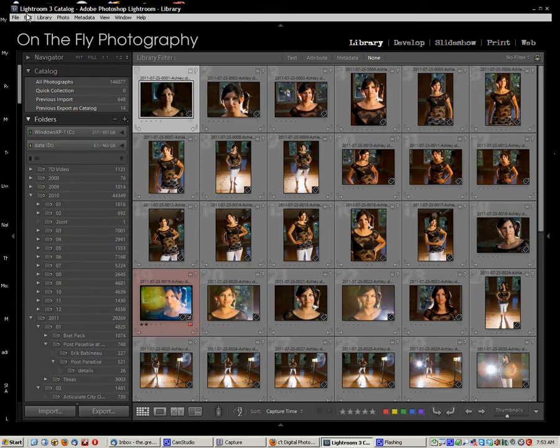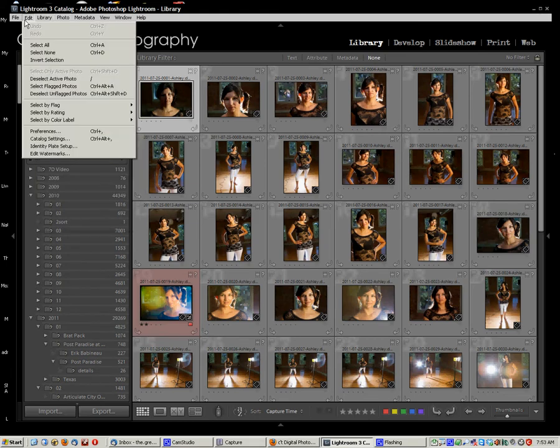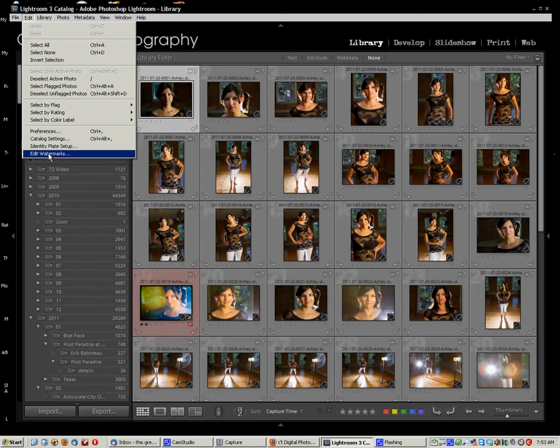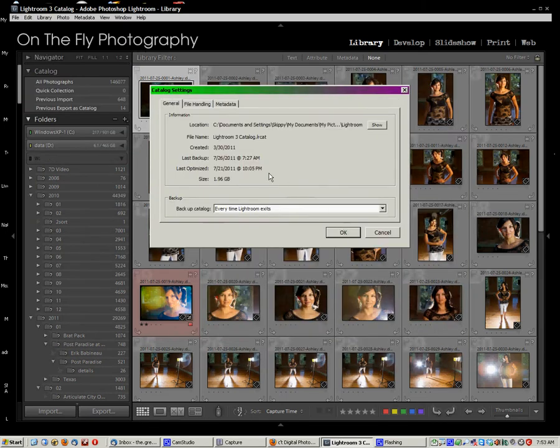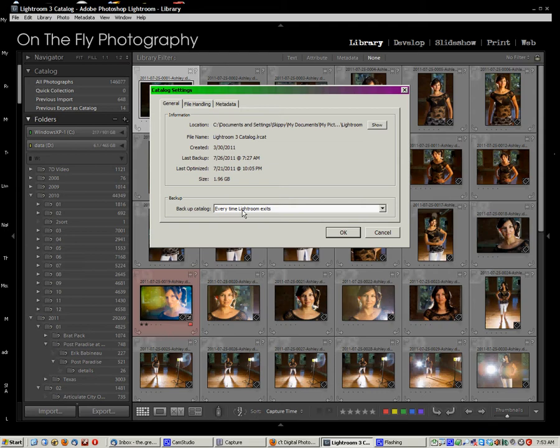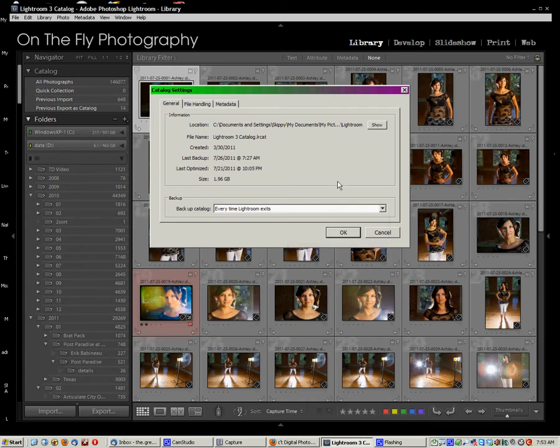All right, so first of all, let me show you this. You should, Catalog Settings, go to your Catalog Settings, Backup Catalog. In my opinion, you should set this for Every Time Lightroom Exits. You have assorted options. I go with Every Time Lightroom Exits. And I do that because if you don't want to backup the catalog when exiting, you can always skip it. But this way, you always get the option.